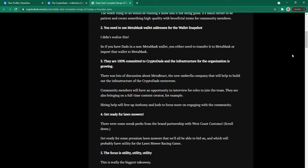Number three they are 100% committed to crypto dads and the infrastructure for the organization is growing. There was a lot of discussion about meta react the new umbrella company that will help build out the infrastructure of the crypto dads metaverse. Community members will have an opportunity to interview for roles to join the team they are also bringing on a full-time content creator for example. Hiring help will free up Anthony and Josh to focus more on engaging with the community. So to reiterate this point in the AMA they were really going over that whatever comes along crypto dads will always be at the forefront.